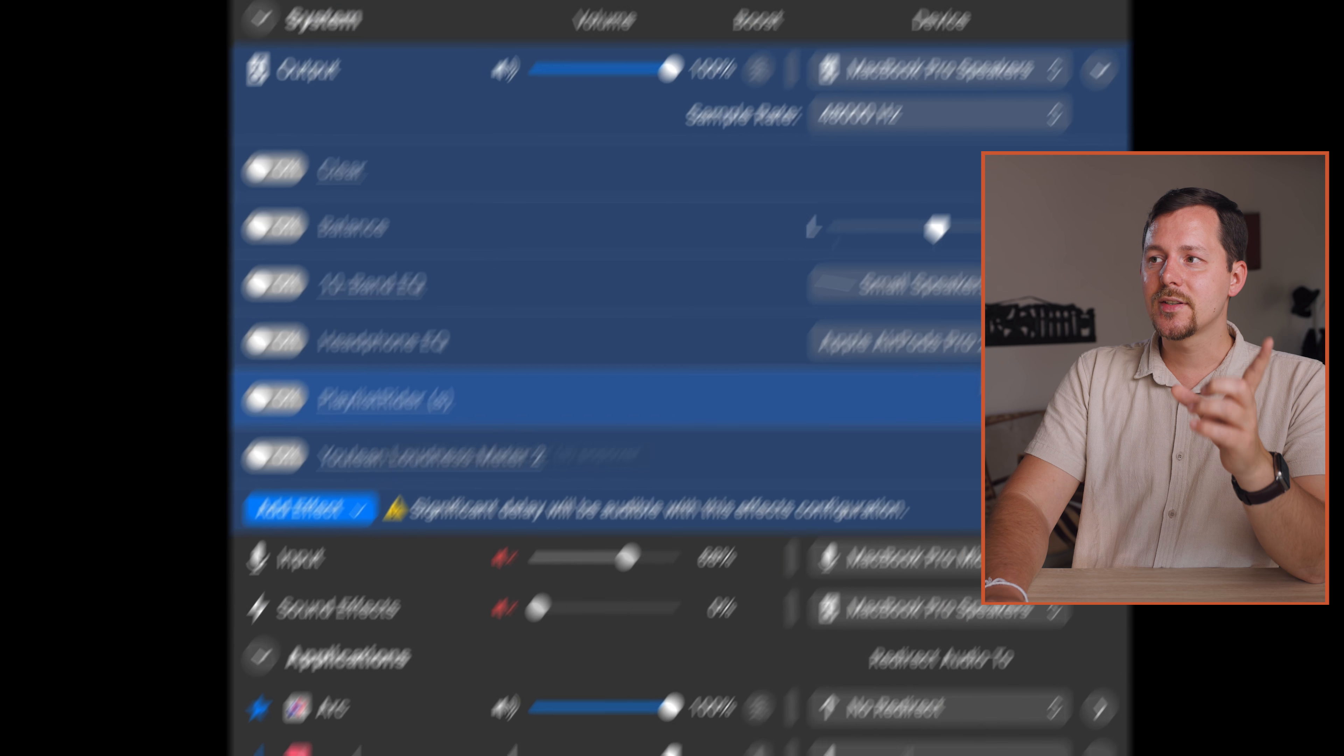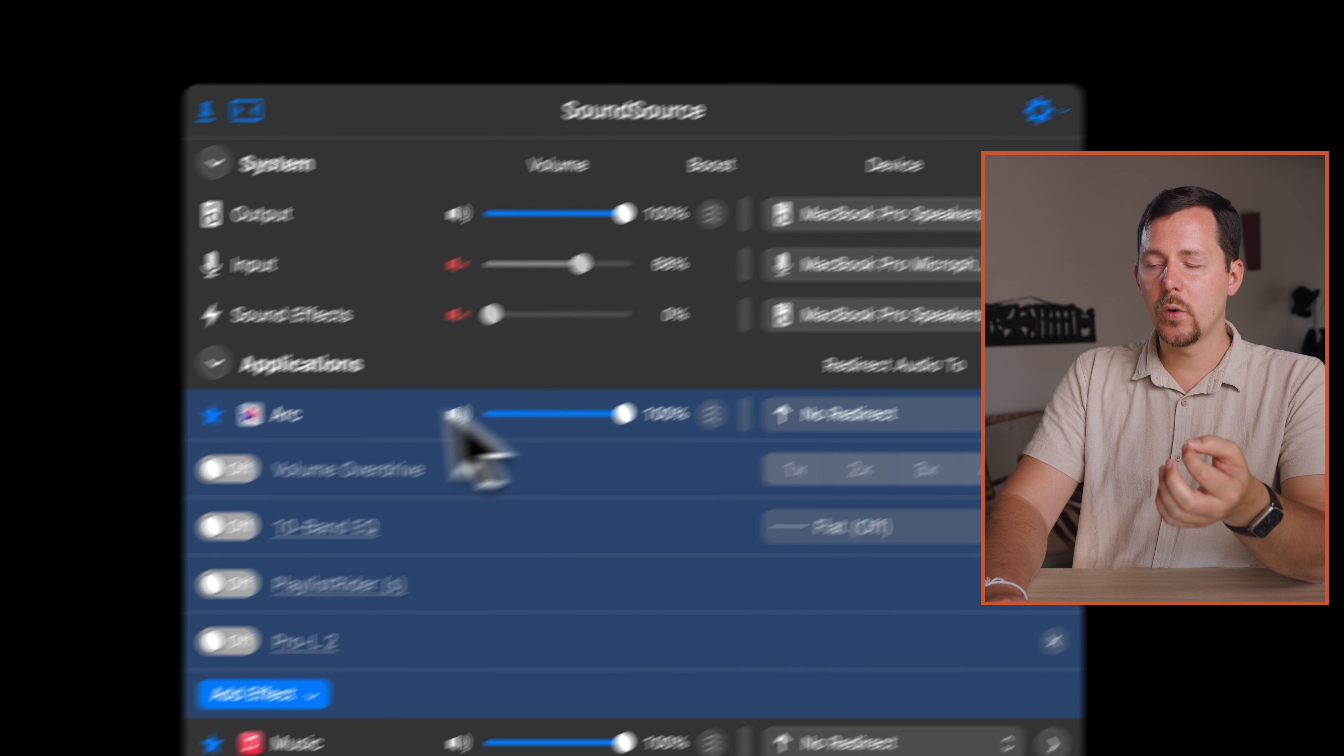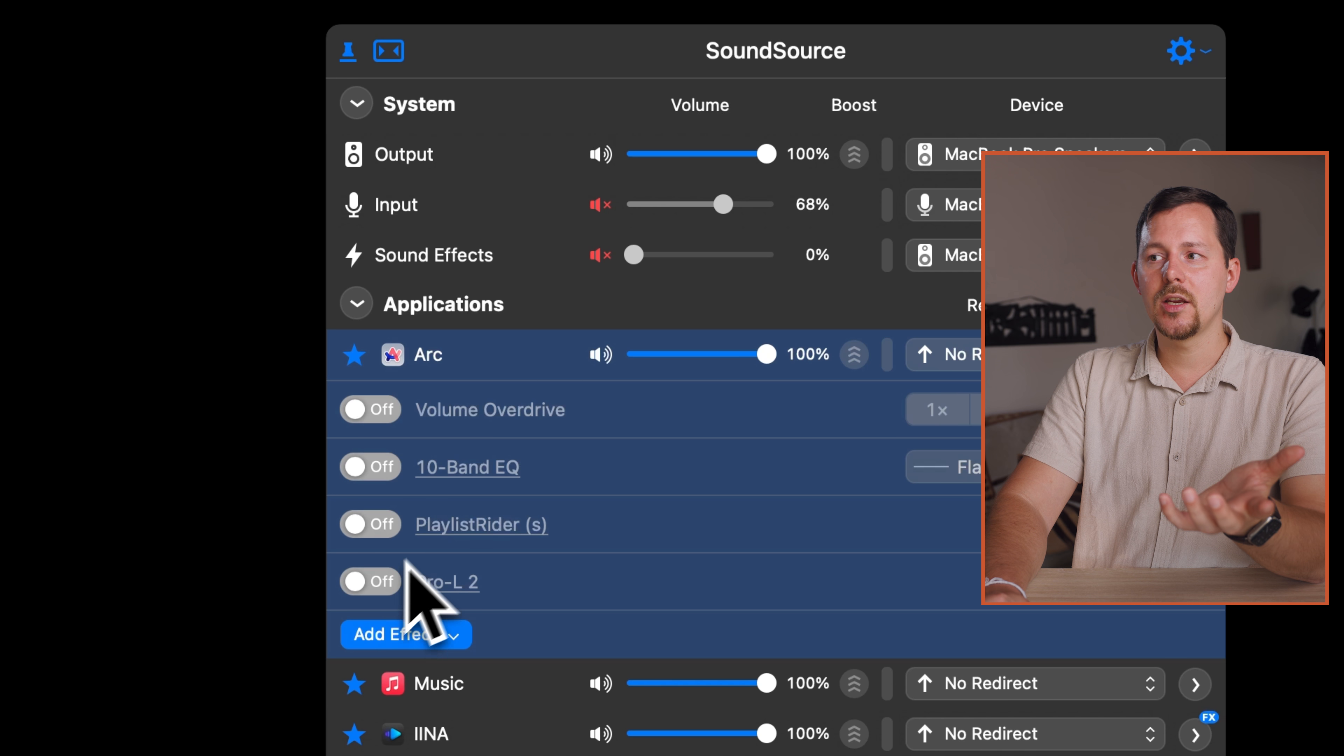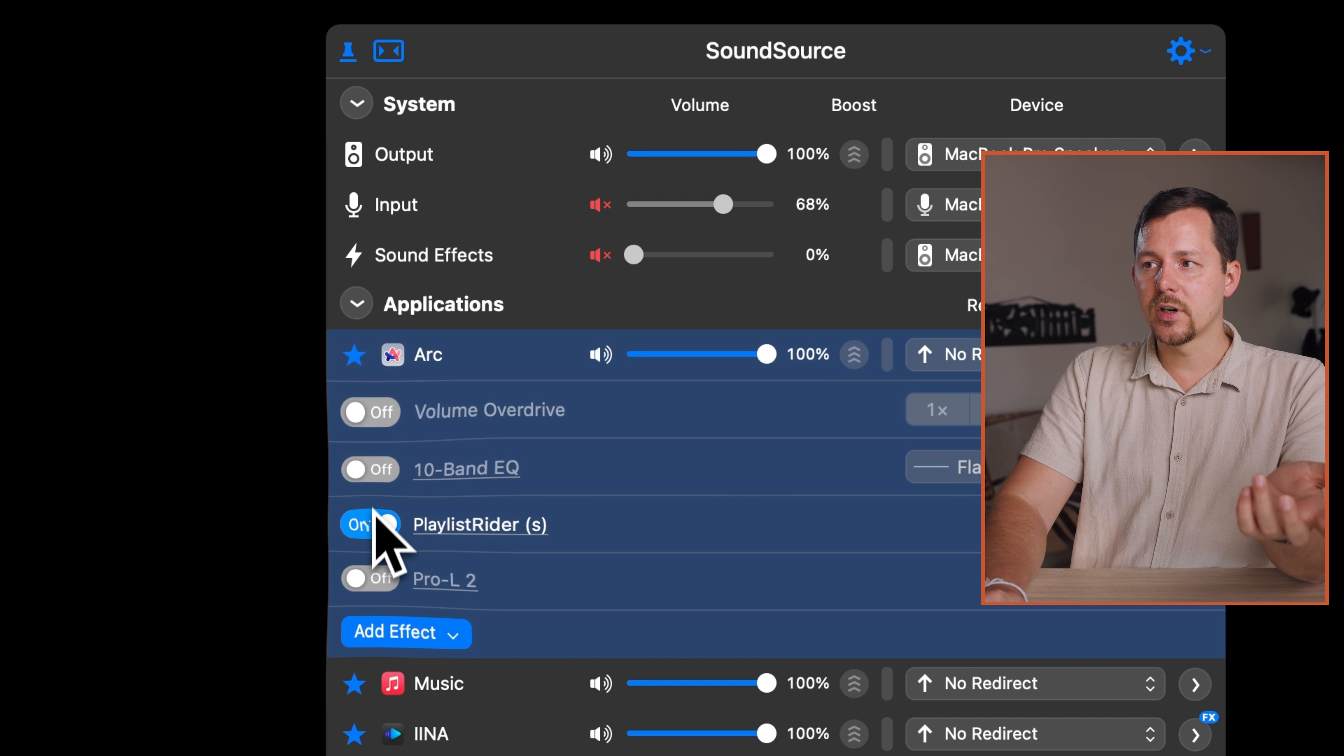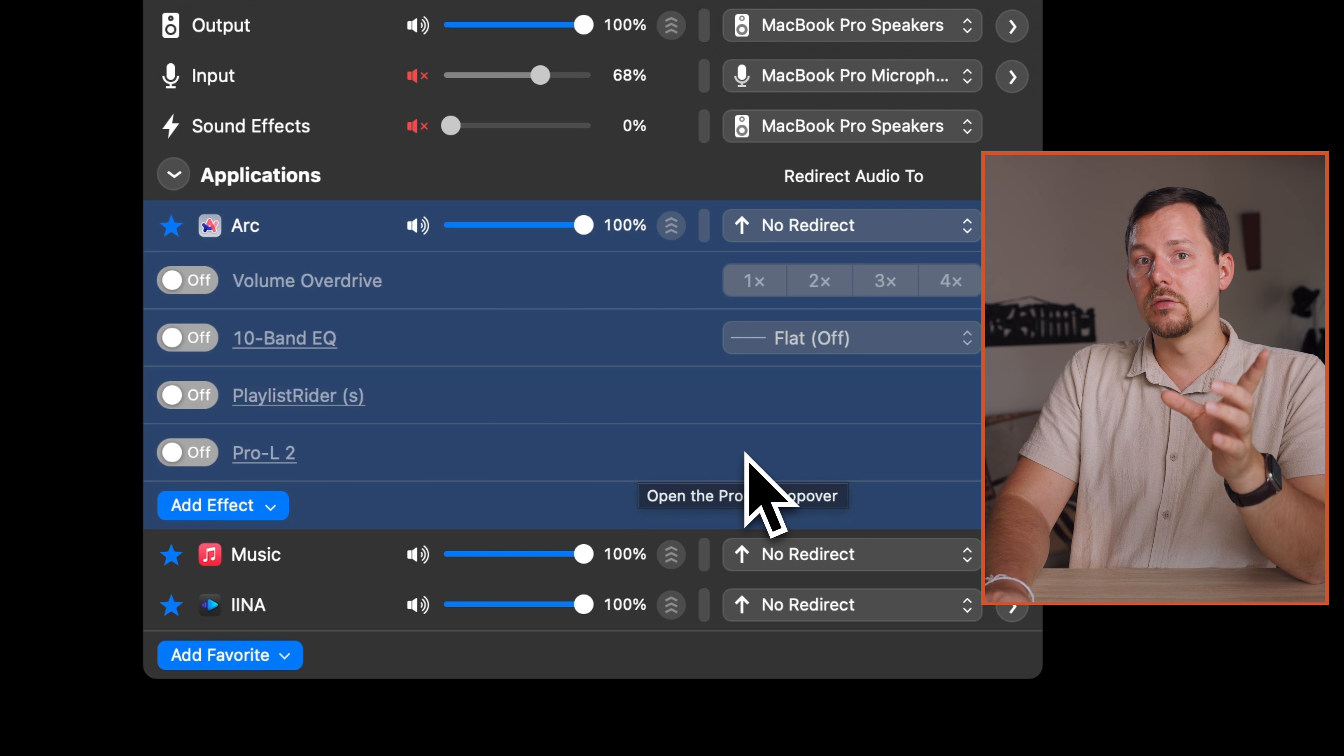And this is actually possible on an application layer. So I can go in here and say Arc, which is my browser, should have Playlist Writer on it, but my whole system shouldn't. This is something I use when I'm playing back videos or watching movies because I don't like how movies are notoriously silent in certain segments and then super loud in others. That's why I'm running Playlist Writer on my video player app and sometimes on my browser as well.